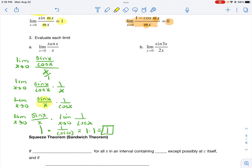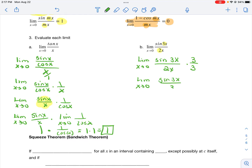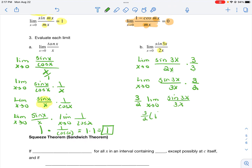In the second trig example, the constant multiplying x inside and outside the sine are not the same — we need to make them match. The trick is to multiply by 1 in the form of 3 over 3. Rearranging gives sine of 3x over 3x, multiplied by 3 over 2. Since 3 halves is a constant, that equals 3 halves times the limit of sine 3x over 3x, which is 3 halves times 1, or 3 halves.